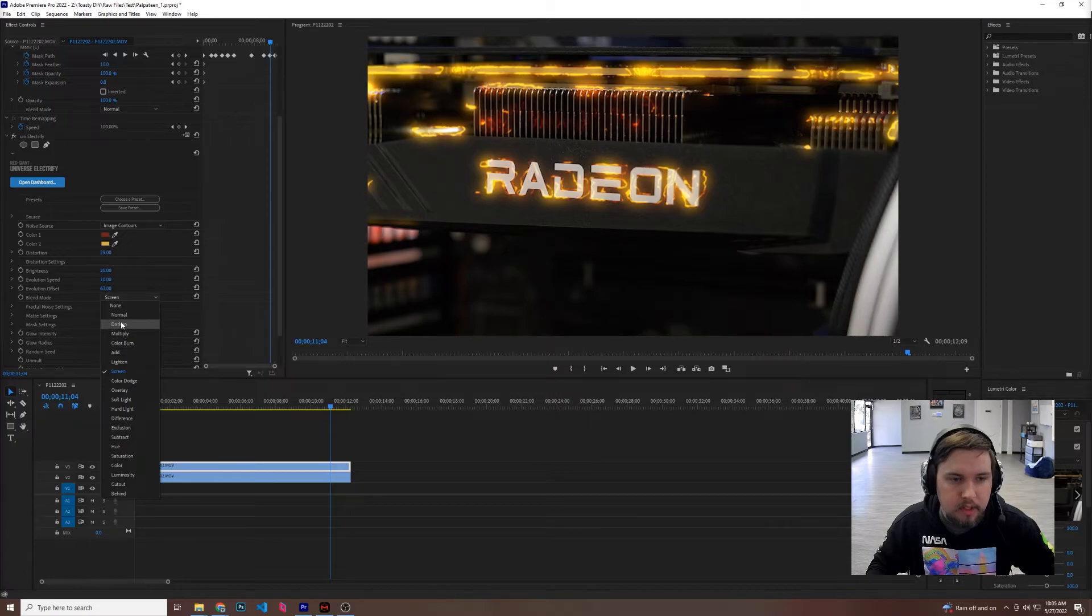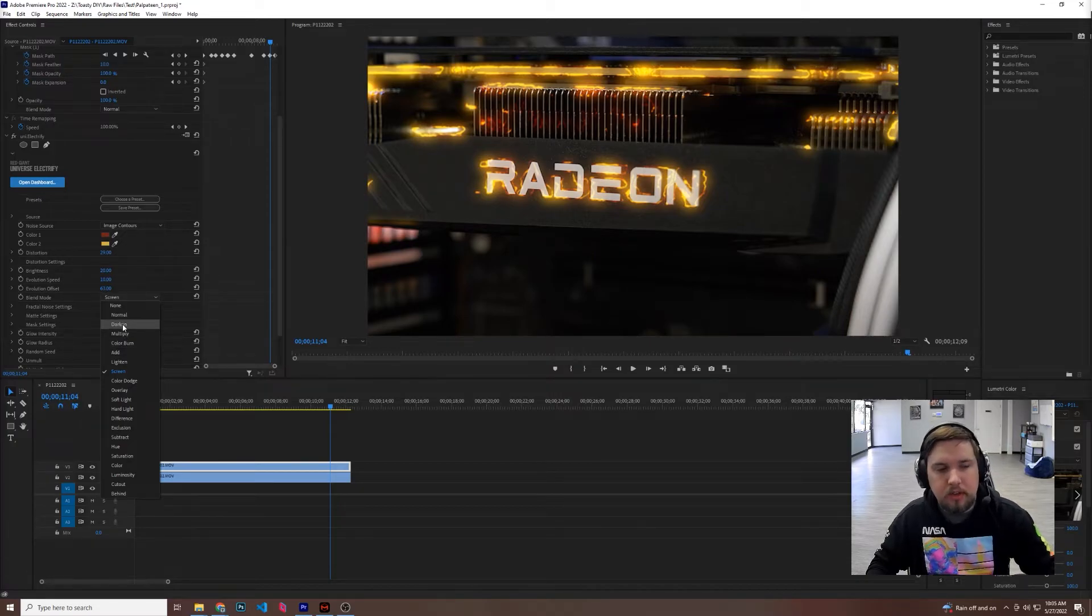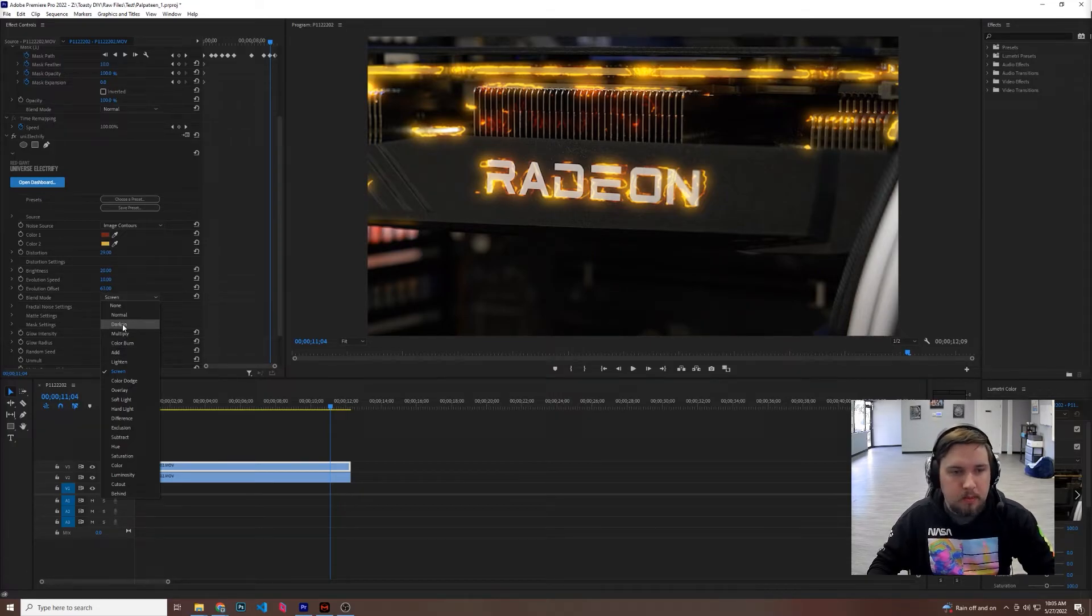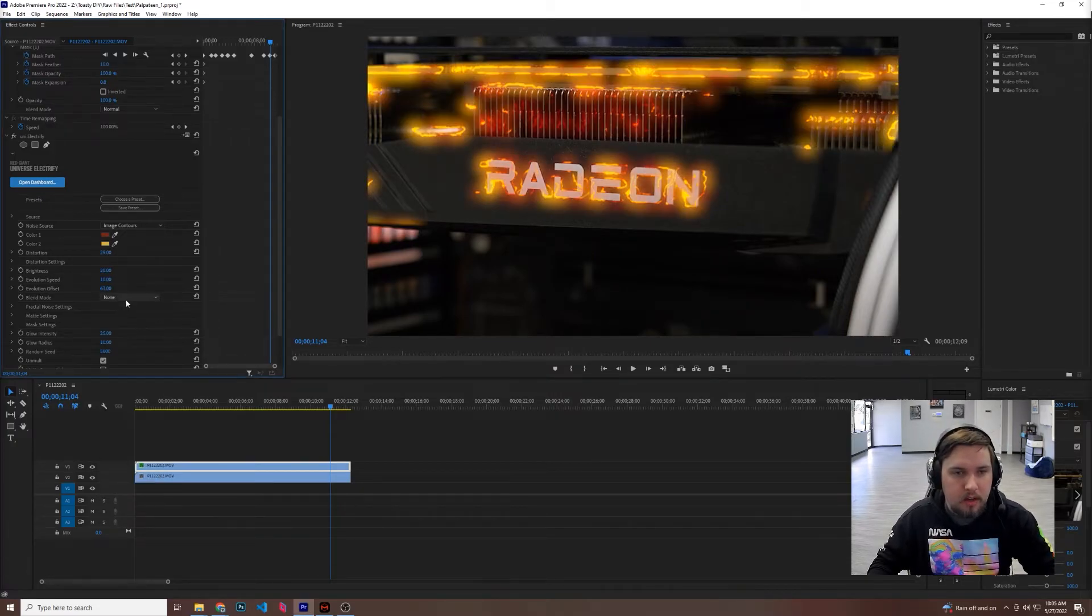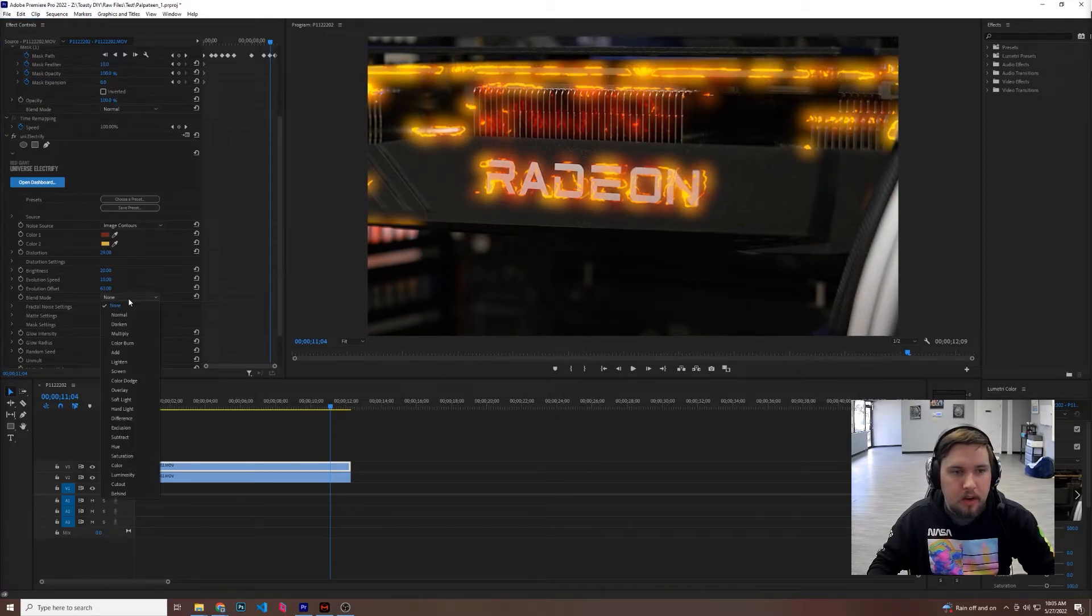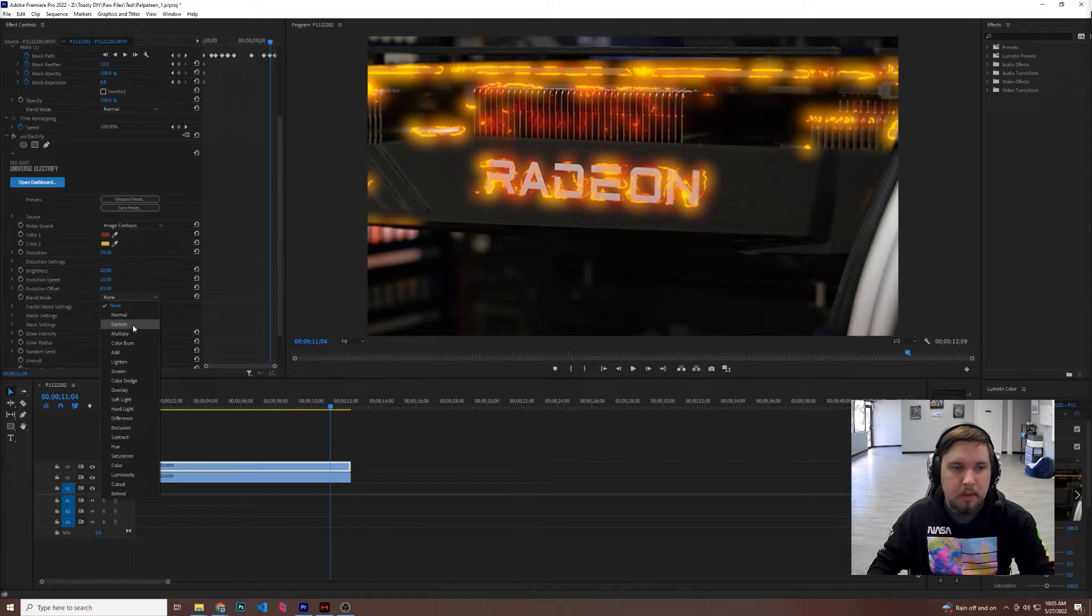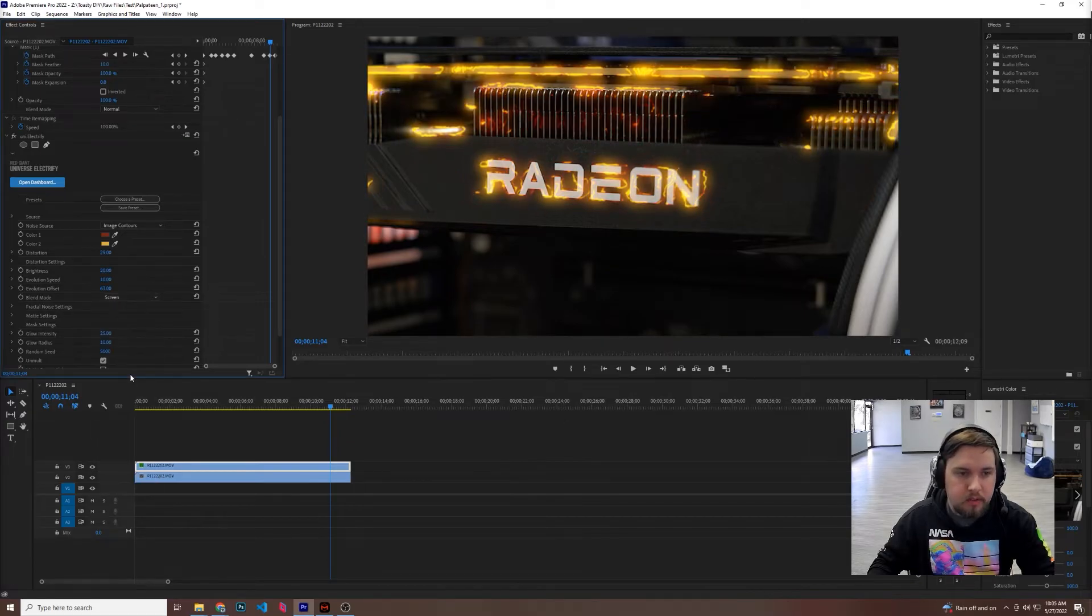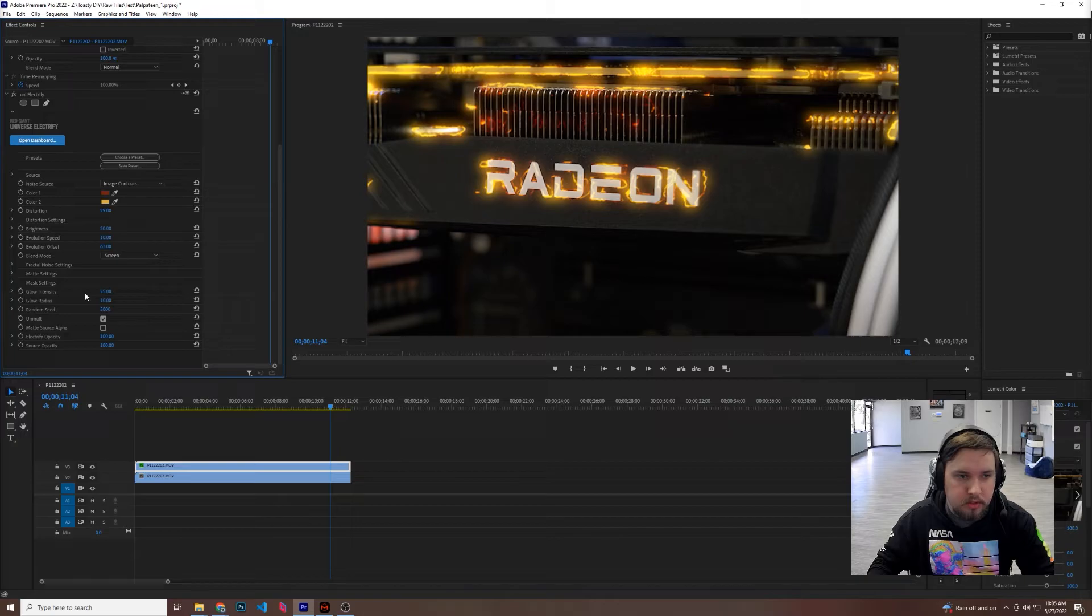Right now it's set to this, some of these Red Giant Universe effects sometimes come in none, and will sometimes make your entire shot dark, so screen will usually fix it. You can also try any of these blend modes, your preference, go for it.